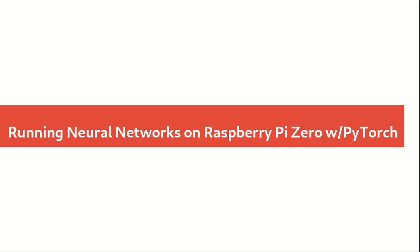Hello everyone, today in this short guide I will be showing you how you can run neural network models on your Raspberry Pi Zero or other ARM devices using PyTorch.